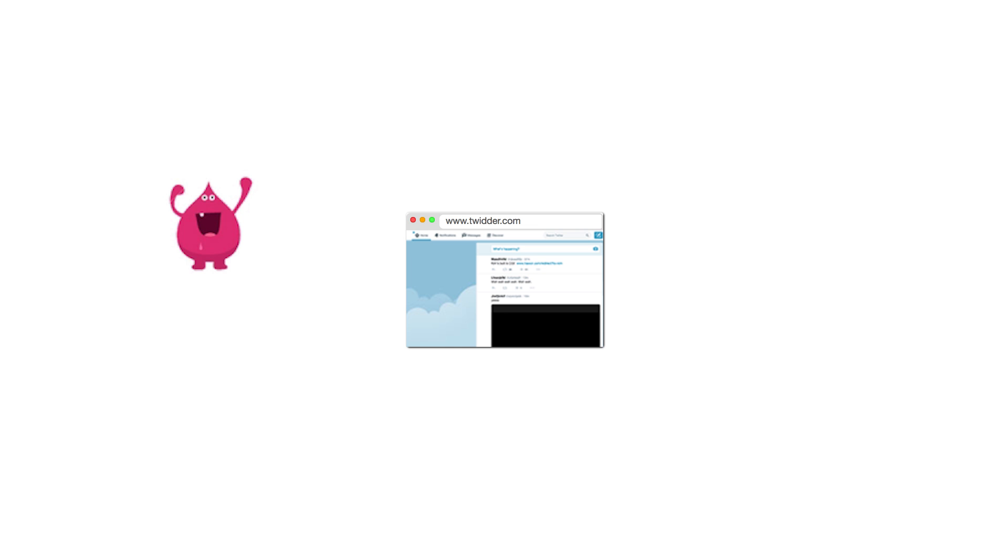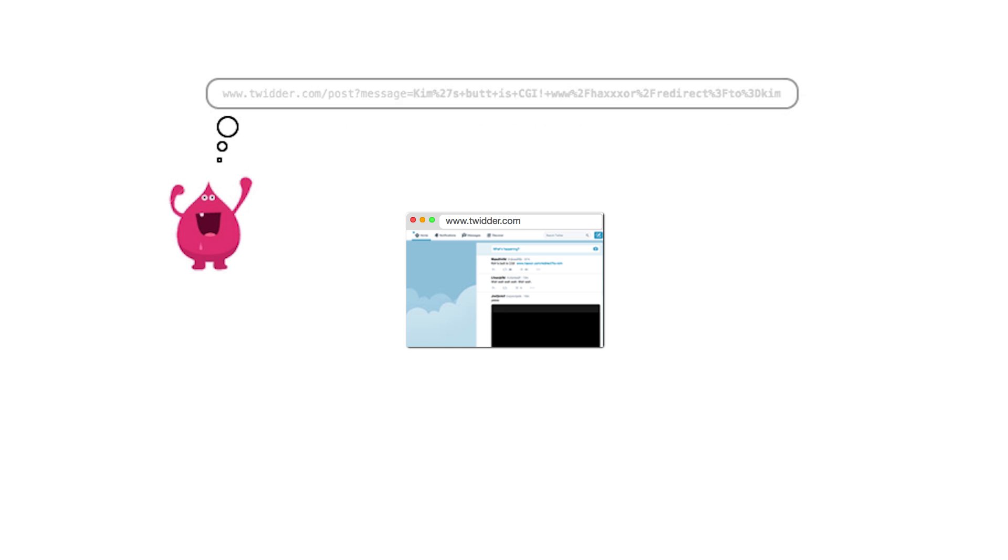Imagine you run the micro-blogging service Twitter that allows your users to shout their opinions at each other in 140 character-sized chunks. Mal is a hacker who has noticed that posts on your service are created using GET requests. This means that all the information is carried in the URL of the HTTP request.